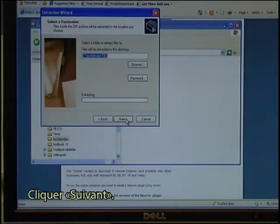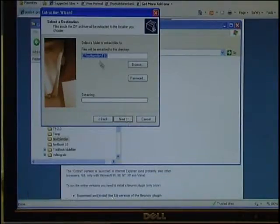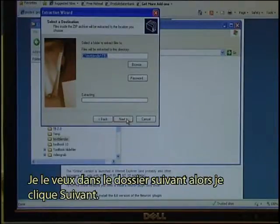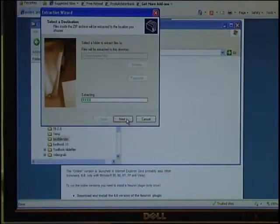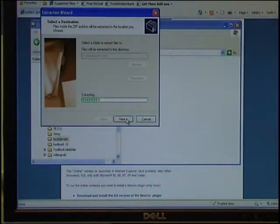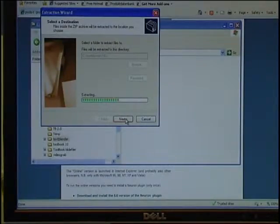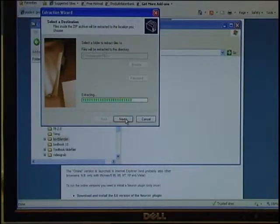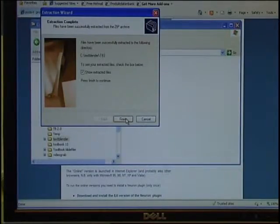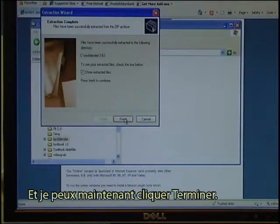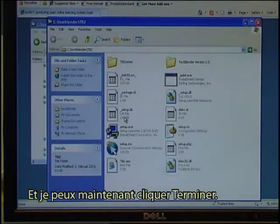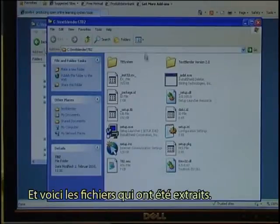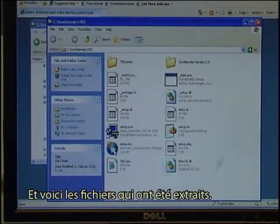I right click the file and select Extract All. I click next. I just want it in the same folder so I click next. And I can now click finish, and these are the files that have been extracted.